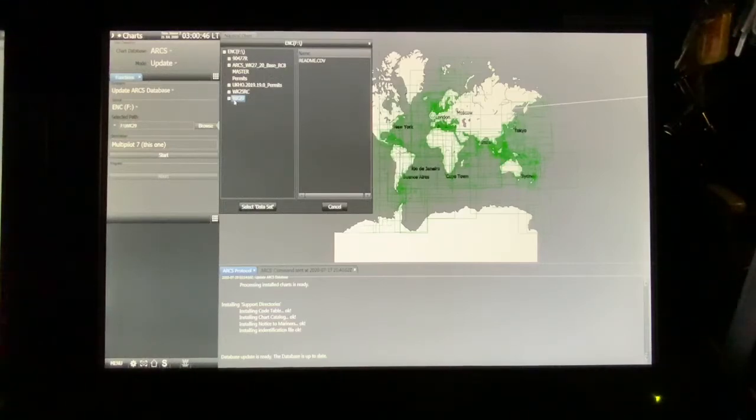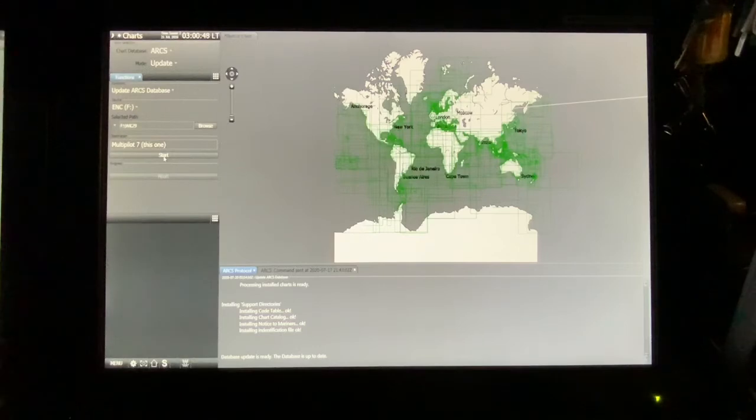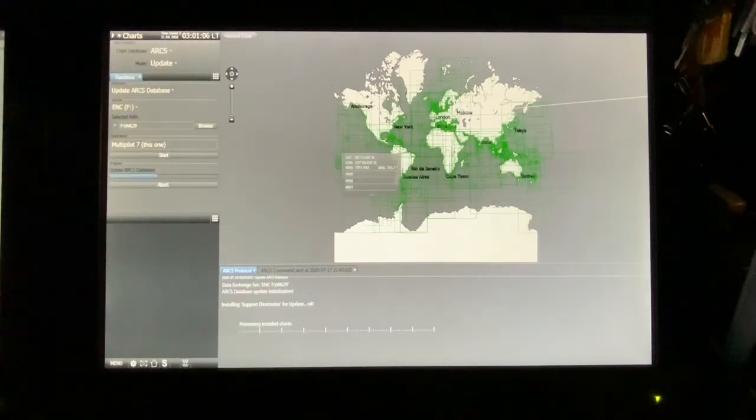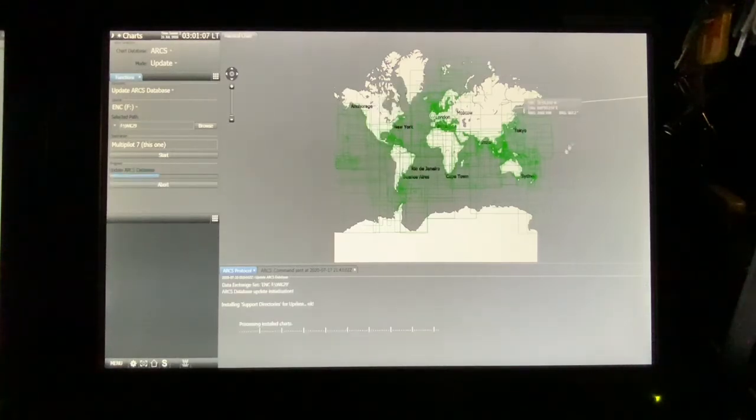As shown before, I created a folder called week 29. Here you only press that one, select, and then you press start. This is all our ARCS charts.